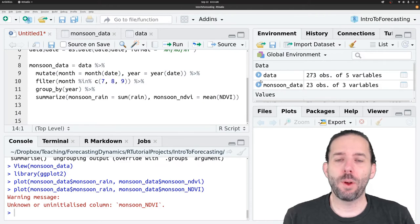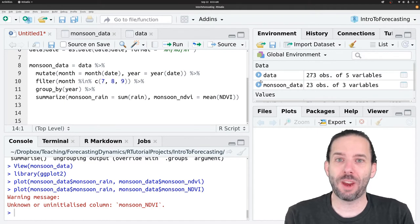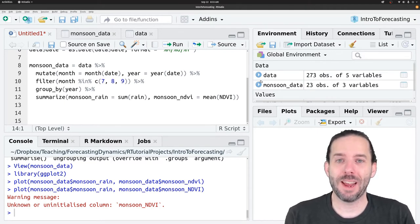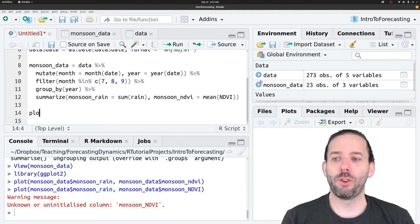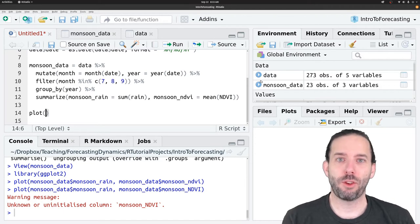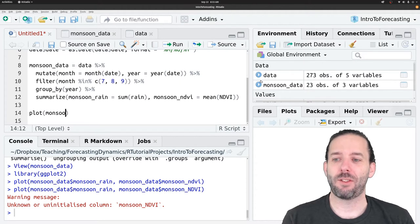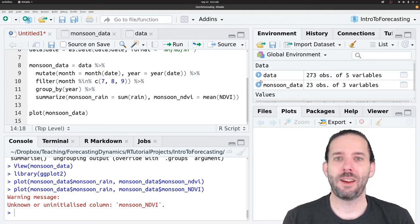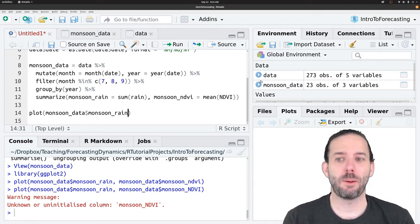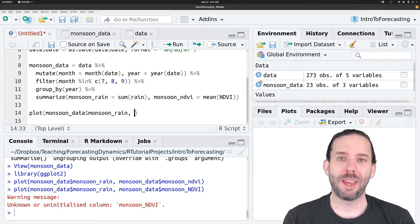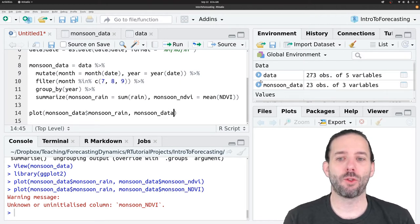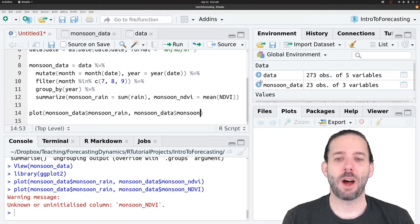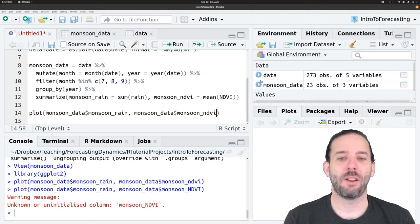Now we'll do a quick visualization of this data, a quick exploratory analysis to see if there's a good chance that we can build a good model and make predictions from it. We'll do that using the plot function. We want to plot precipitation as the causal variable. So we'll put that on the X by saying monsoon underscore data and then the dollar sign to get out the monsoon underscore rain column. And then the response will be NDVI. So we'll plot on the Y, monsoon underscore data, dollar sign, and then the monsoon underscore NDVI column.